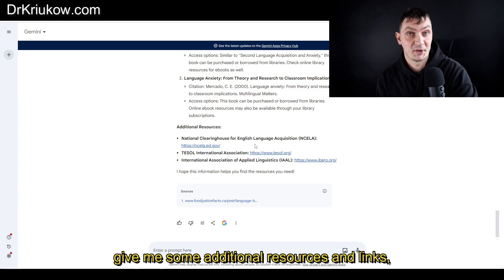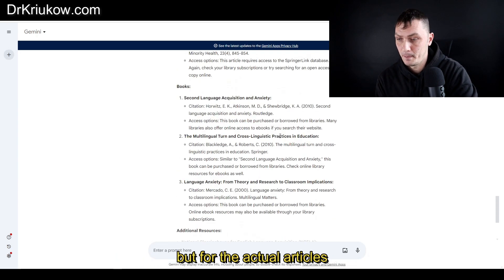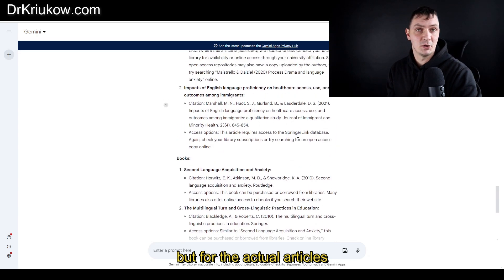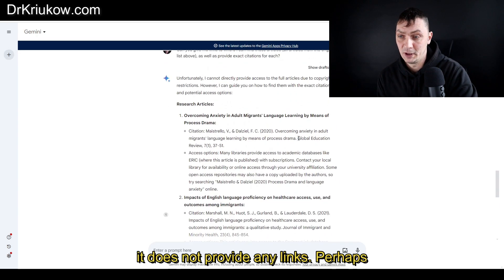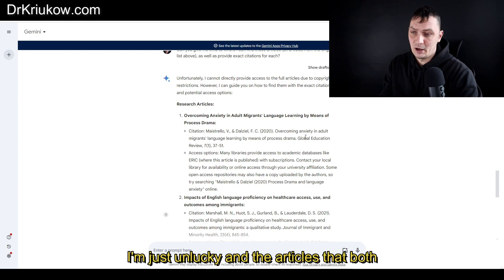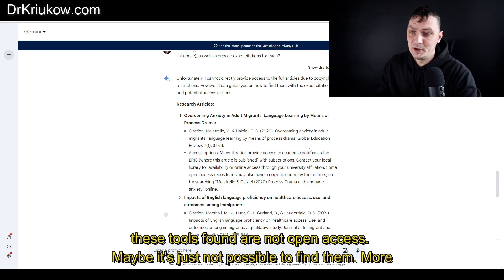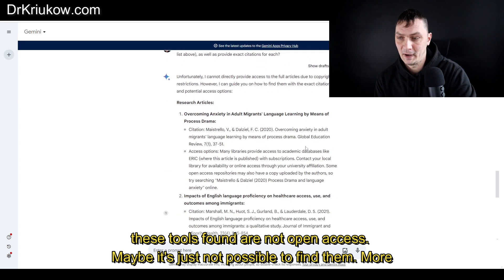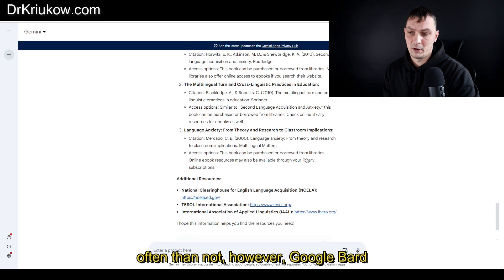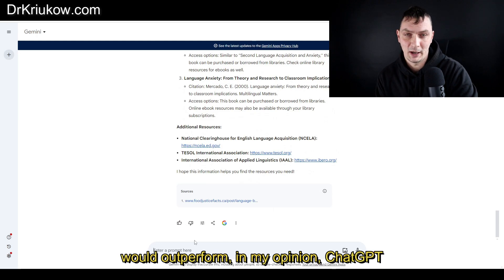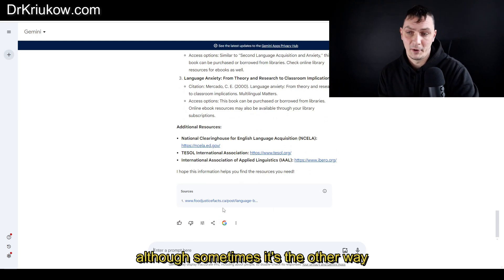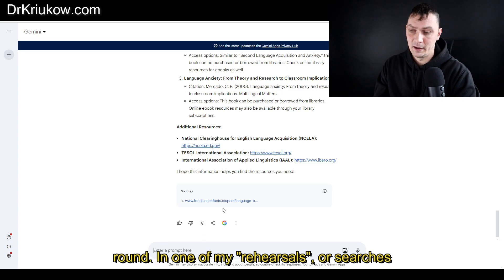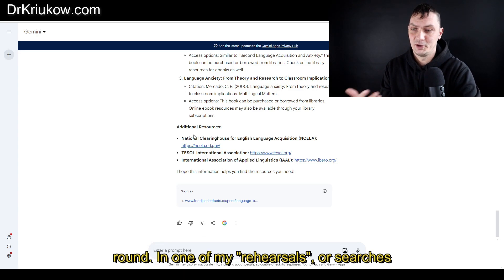Otherwise it's pretty similar to what ChatGPT did. It does give me some additional resources and links, but for the actual articles it does not provide any links. Perhaps I'm just unlucky and the articles both these tools found are not open access, maybe it's just not possible to find them. More often than not, Google Bard would outperform in my opinion ChatGPT, although sometimes it's the other way around.